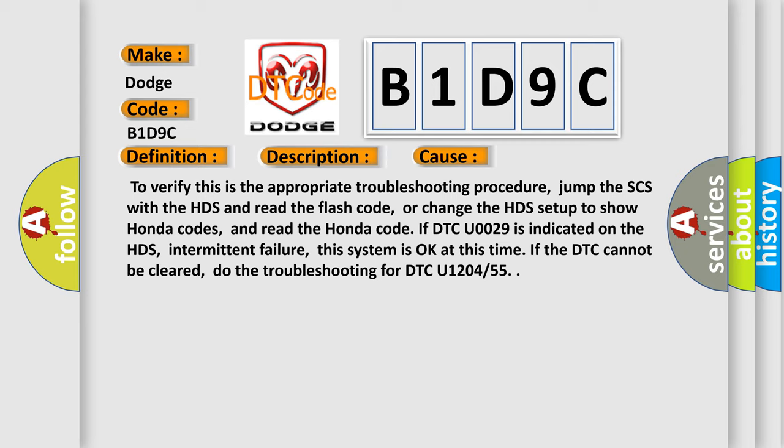Intermittent failure, this system is okay at this time. If the DTC cannot be cleared, do the troubleshooting for DTC U1204 or 55.